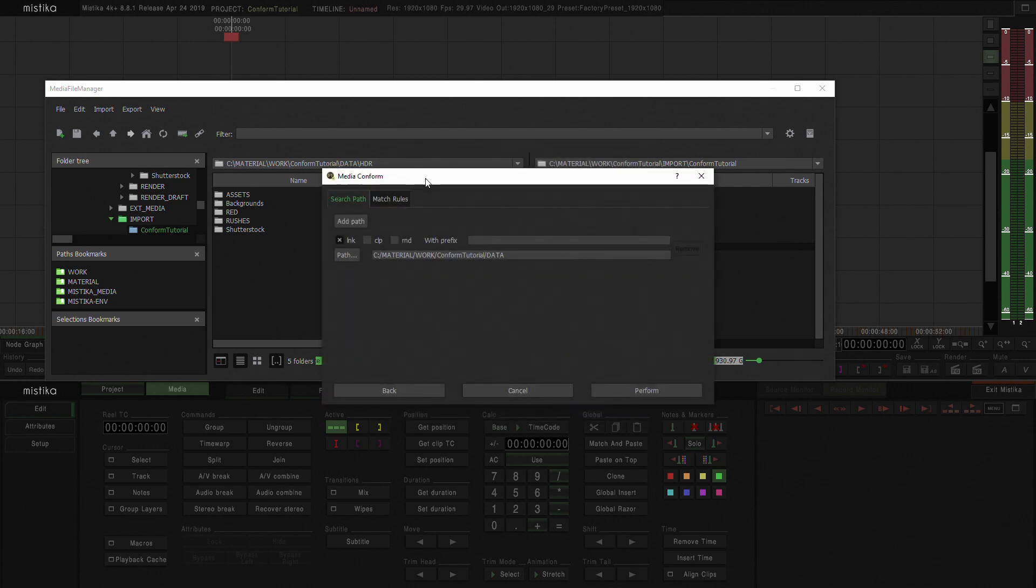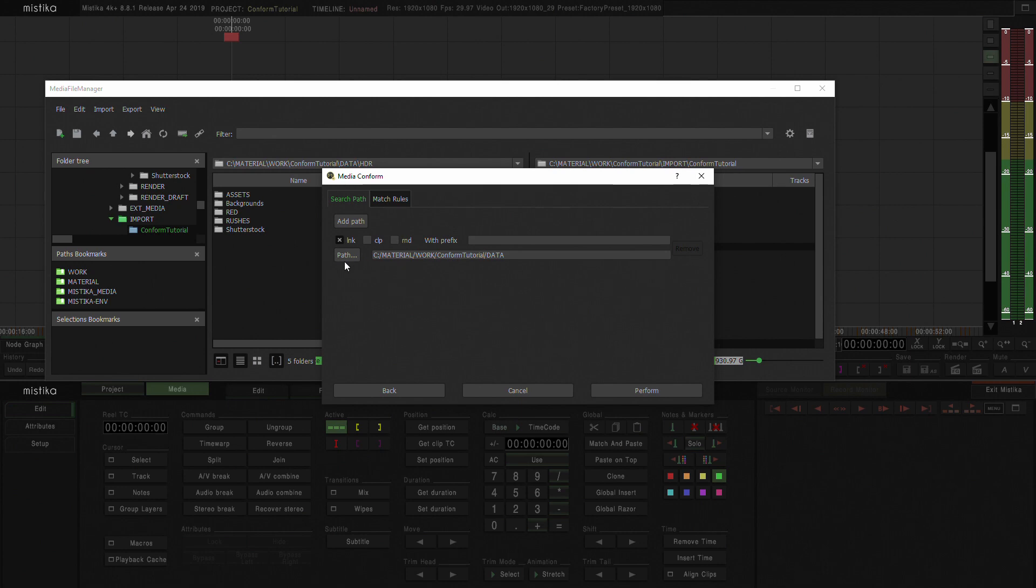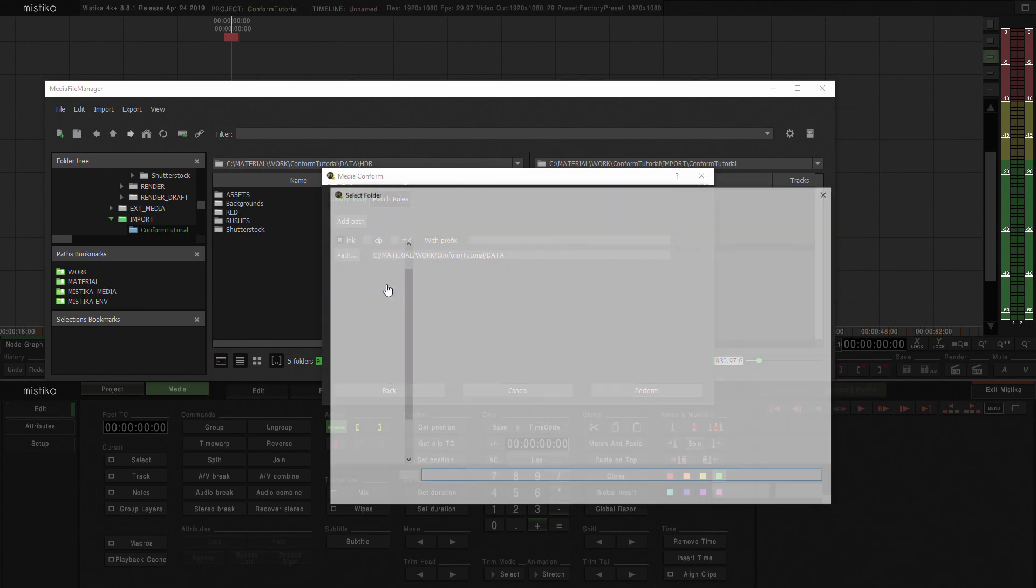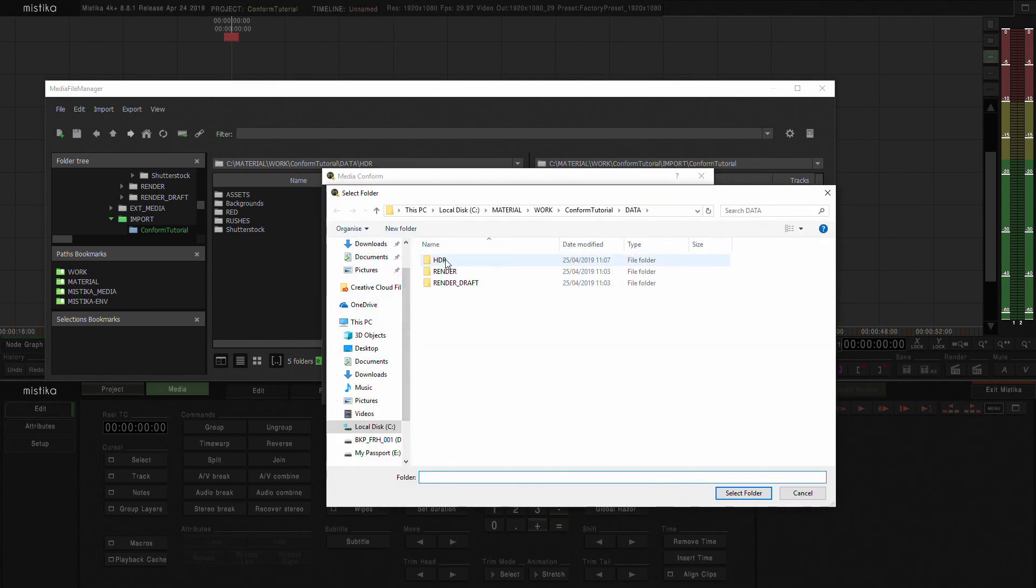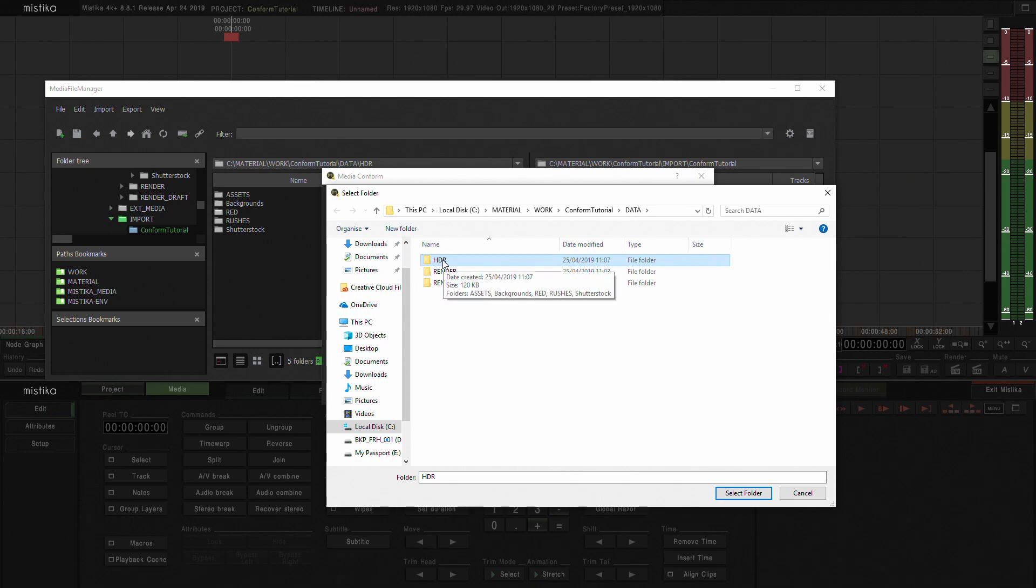And precisely because I've asked Mistika to search for the media, I need to ask Mistika to look for the LNK files that I just created when relinking. And I need to point to the right direction there, which is the HDR folder.